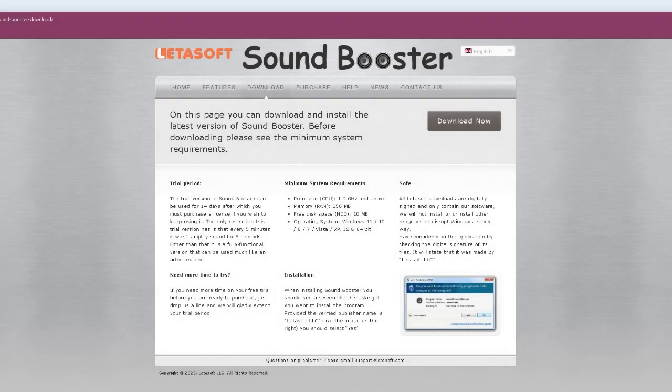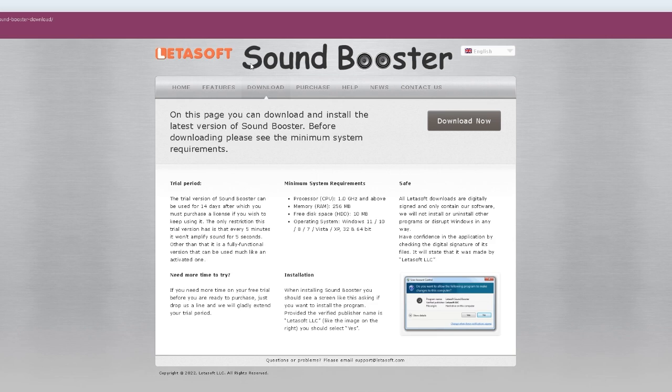This next step is this app right here. It is called Sound Booster. It's a great app. It will make your sound go up a lot and you are going to enjoy it. The link will be in the description below. It's a free app, just download it. It's a very easy app to install. We are going to show you right here how to do it.